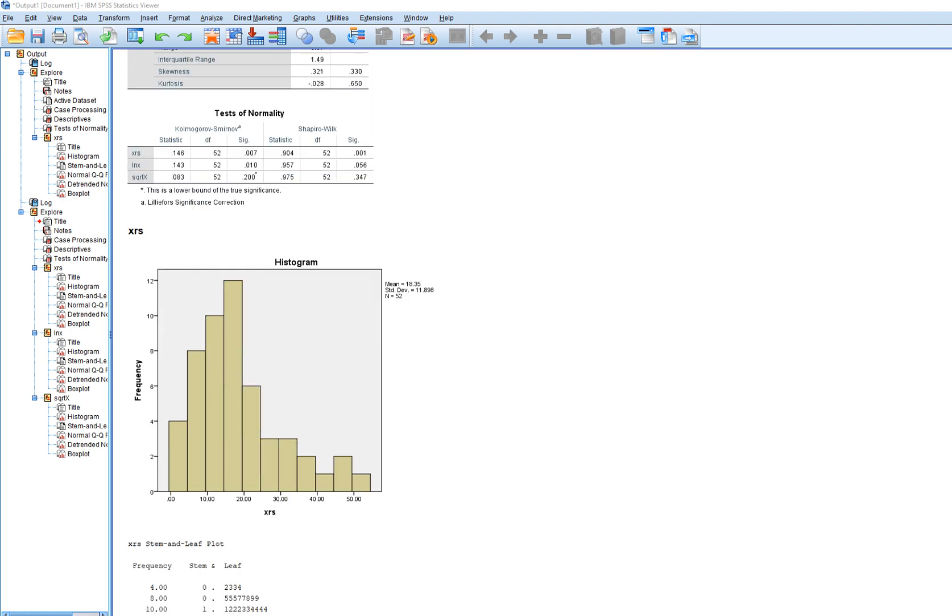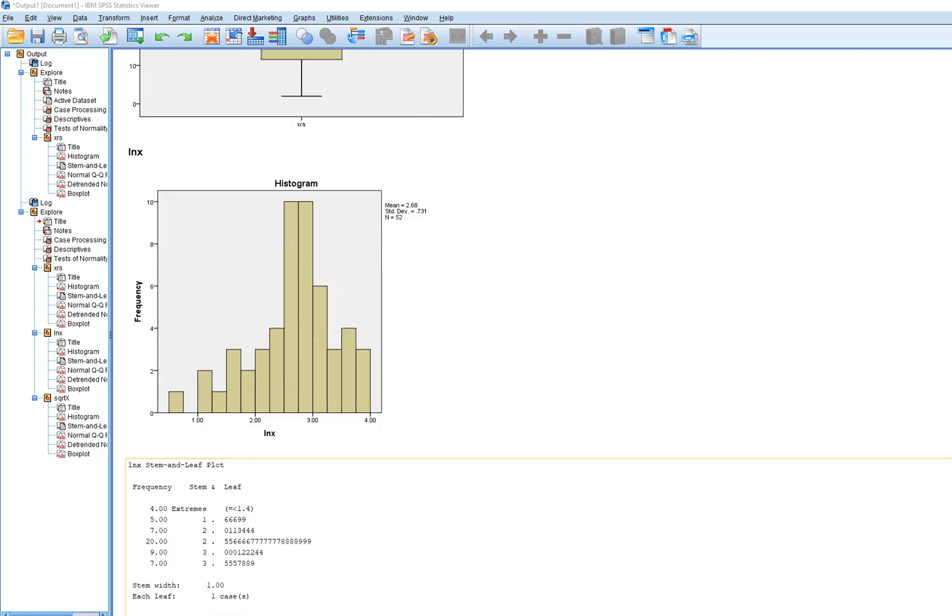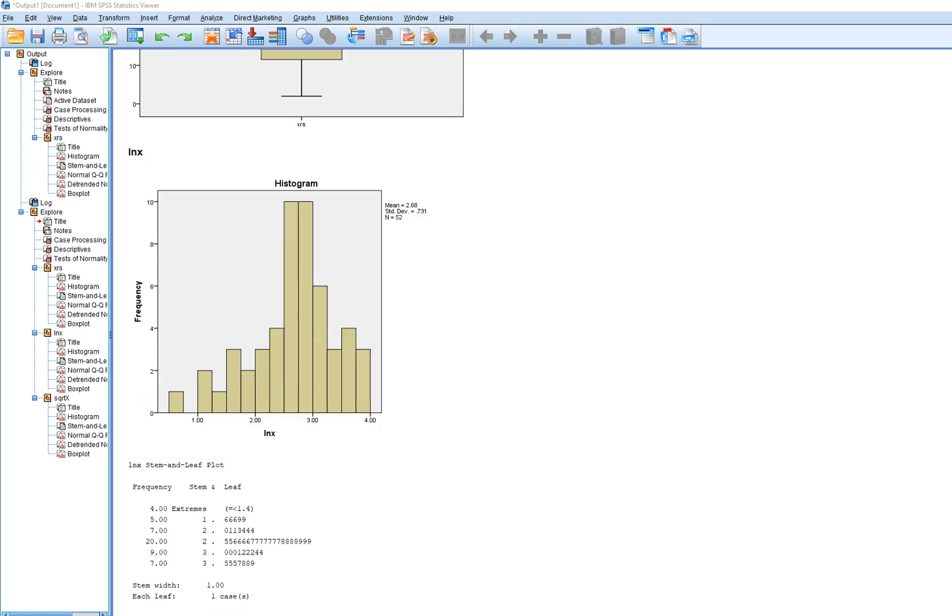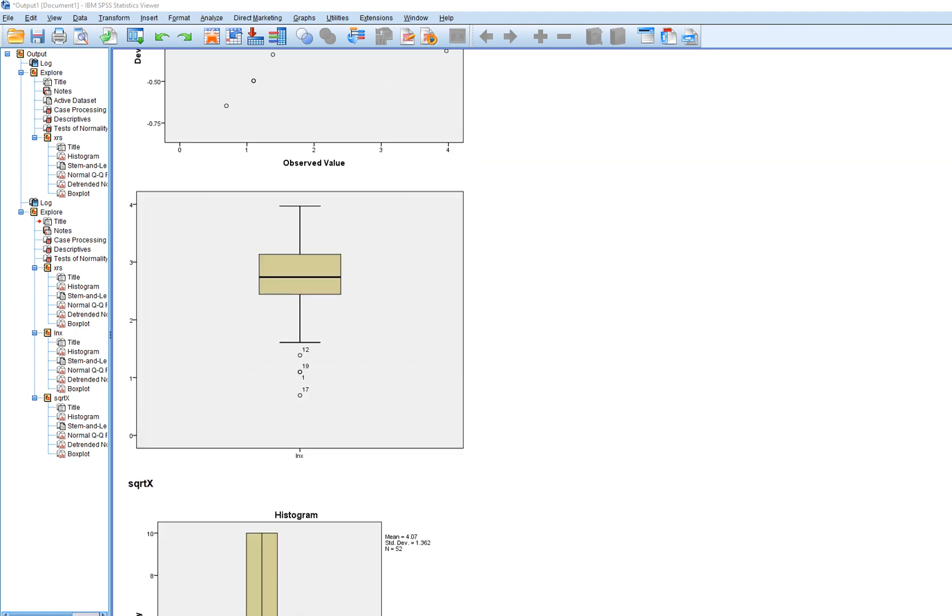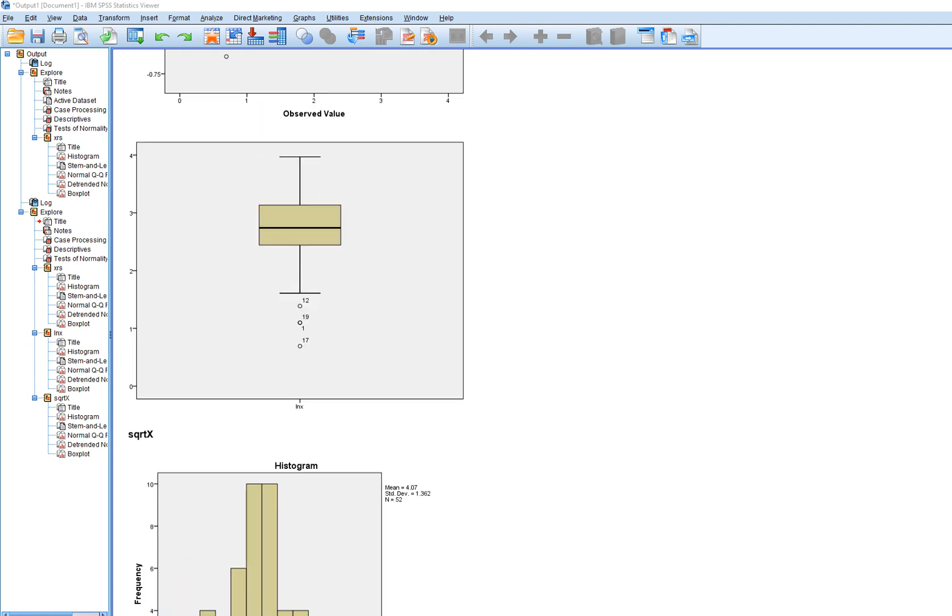When we look at the original histogram, this is it right here, where we have our positive skew in the data. When we look at the log transformed variable, this is it right here. So you can see that kind of whisper of a negative skew. But it's certainly better than the previous version. And then when we look at the square root transformation, this is what we got. So it looks a lot more symmetric, or it looks more symmetric than the original data and also the log transformed variable.